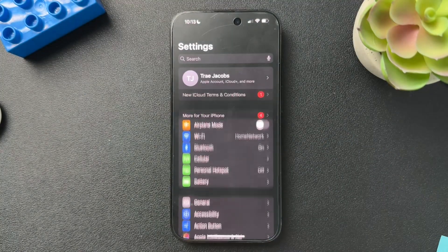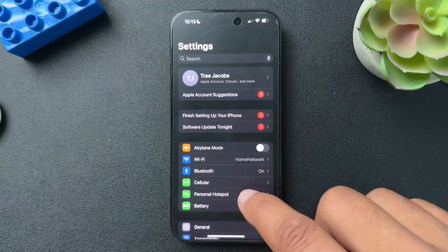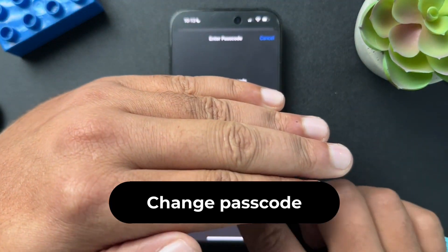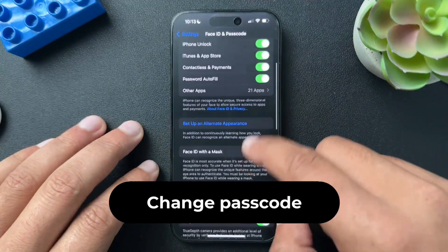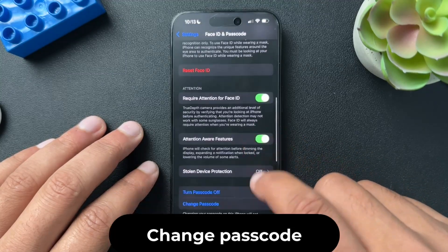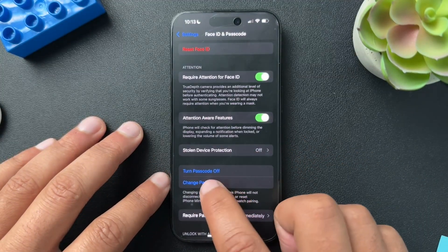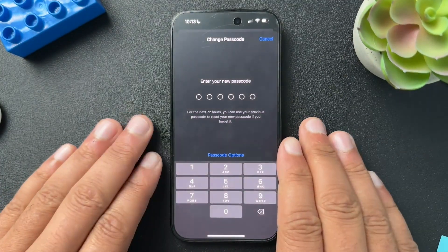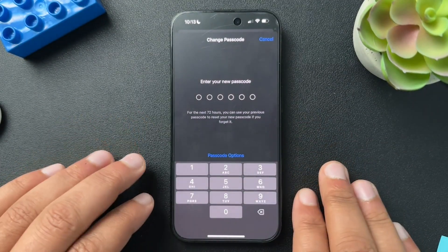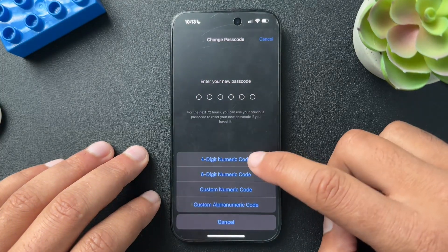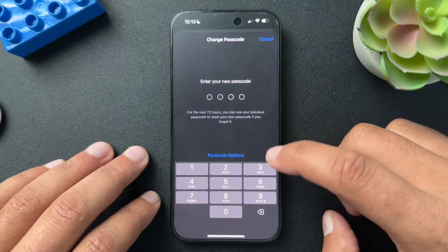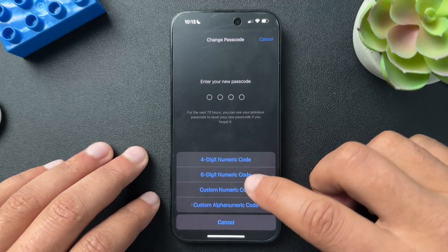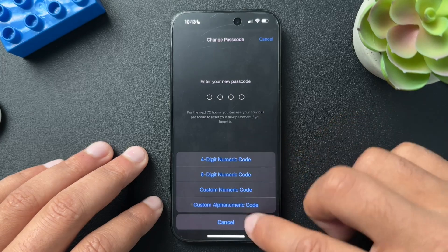If we want to change our passcode, open Settings again and scroll back down to Face ID and Passcode. Enter your password, then scroll down until you find Change Passcode. Put in your current passcode, then enter your new passcode. If you want a four-digit code, select Passcode Options and then select the four-digit numeric code from the list, or you can do the six-digit numeric passcode — whatever you want.